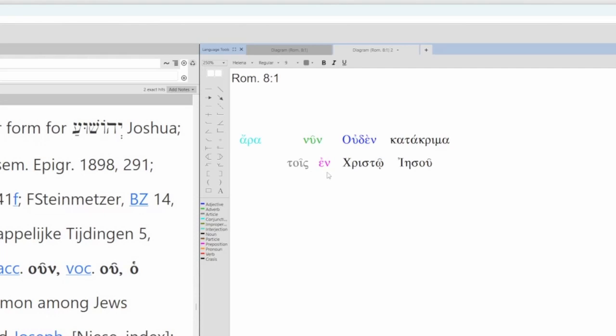What we have here is a dative of sphere. It indicates where the action takes place. The action here is to be.